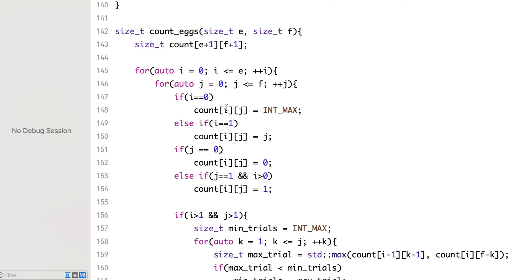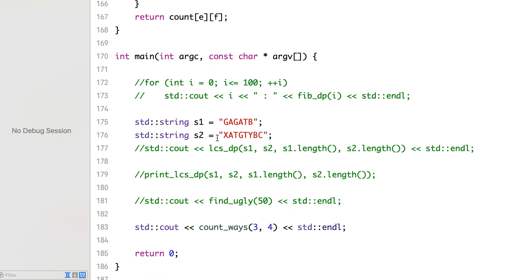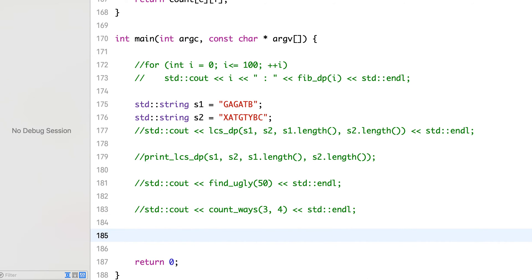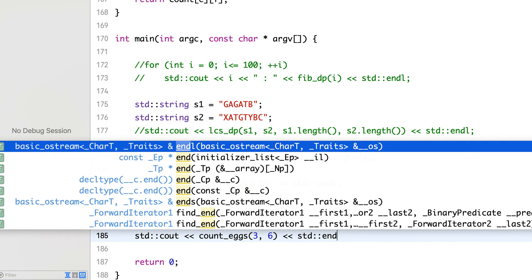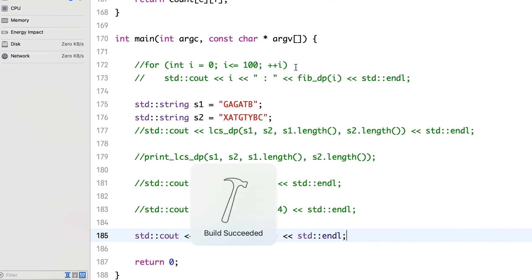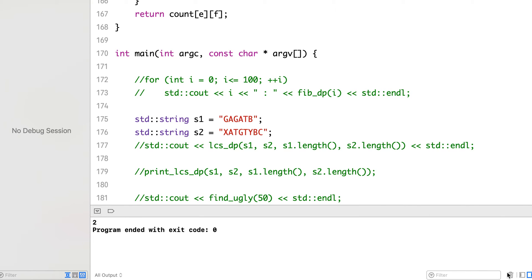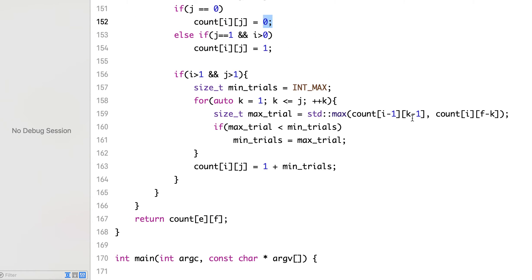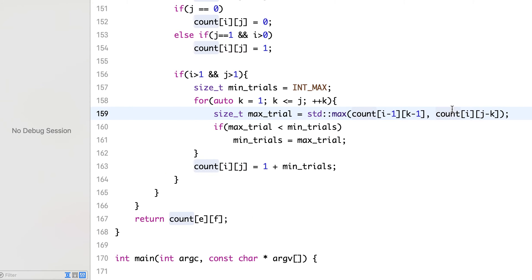Now let's run this on our example, that is 3 eggs and 6 floors - it should print 3. It printed 2, that means there is something wrong. i minus 1, oh this is the mistake - so f is the global total number of floors, we are finding for jth floor. Yes, now it prints 3.